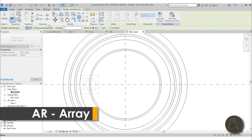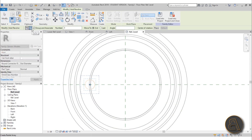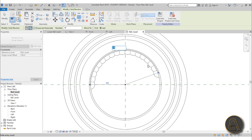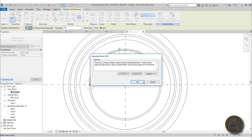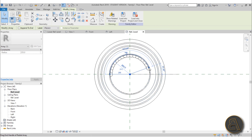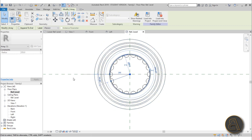Go to the Array command, make sure it's a radial array, and set the number to 18. Check Last, place the center of rotation, pull it outside, do a half circle, click out, hit OK. Then select the whole array, extend it, and set the angle to 20 degrees.